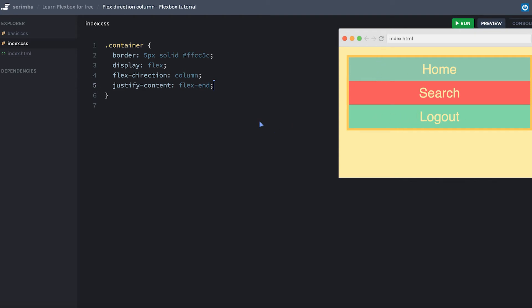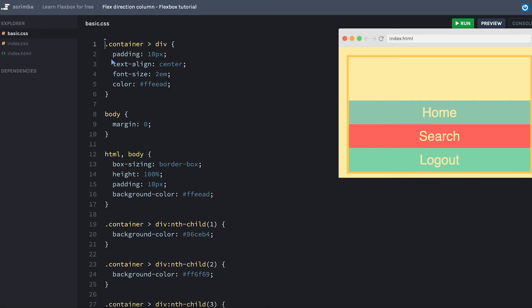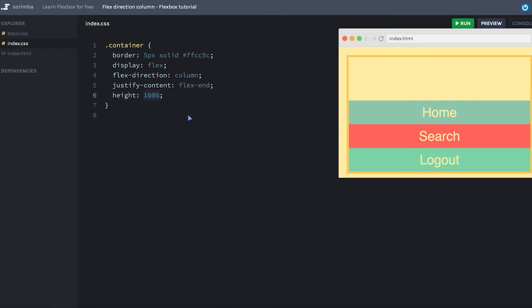What we have to do is explicitly set the height of the container to 100%. And there you can see now the container takes up the entire window, or almost at least, and the justify content pushes all the content down to the bottom of the main axis. Now, just as a reminder, when using this height 100%, you also have to set the height of the HTML and the body to 100% here.